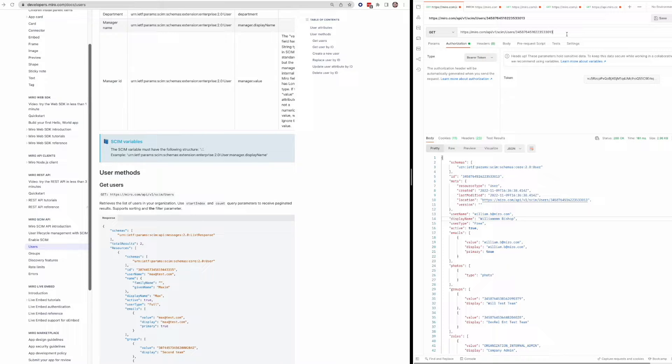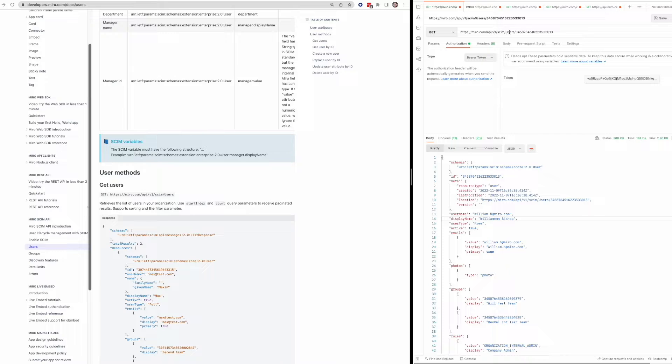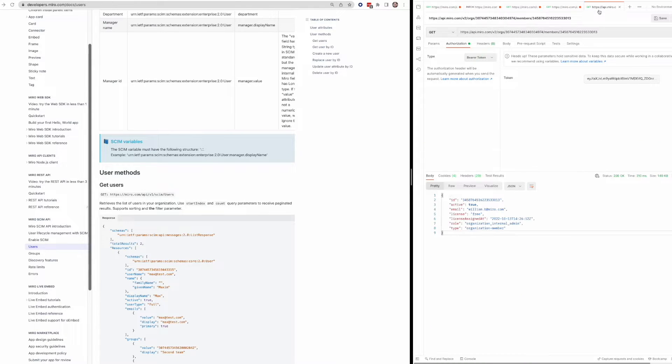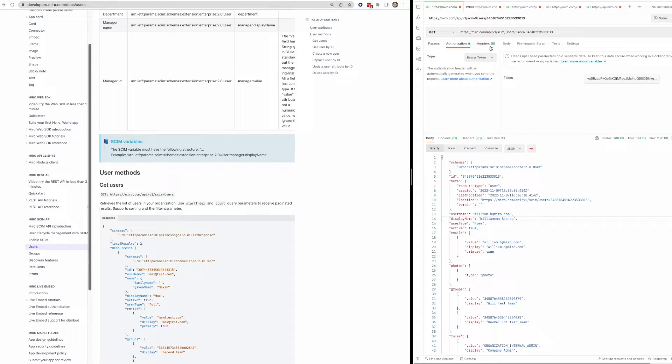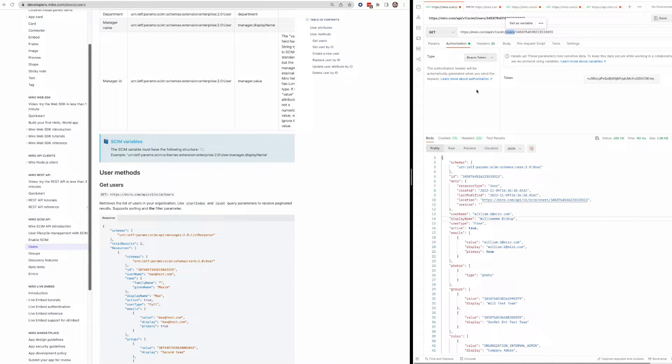A few other things to call out. The SCIM endpoint is v1 slash SCIM slash users in contrast to some of the other Miro endpoints like our teams or orgs endpoints, which are v2. So just calling that out. This user's part of the request URI is specific to SCIM.